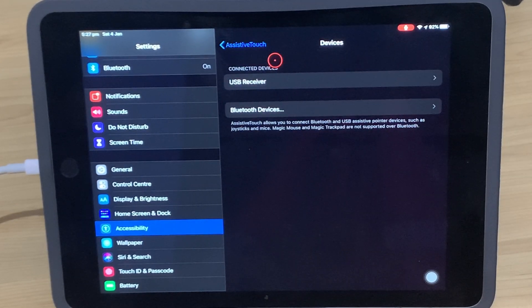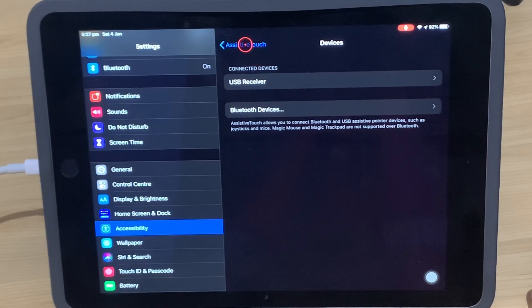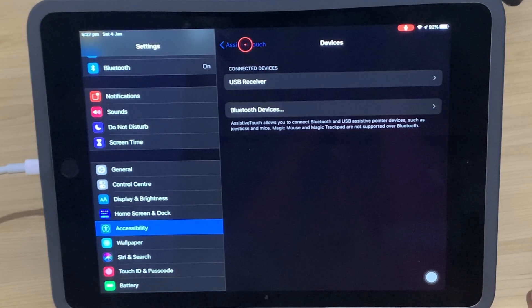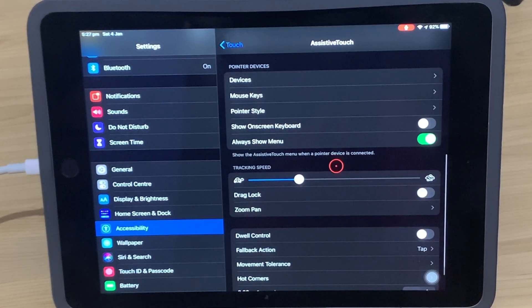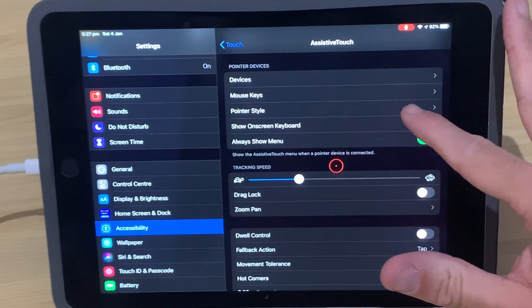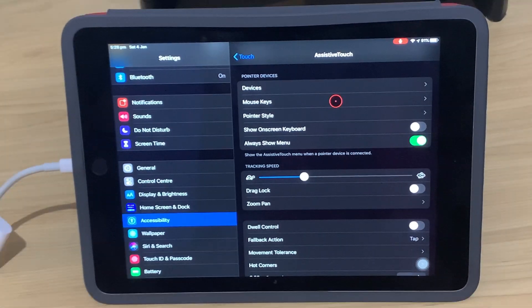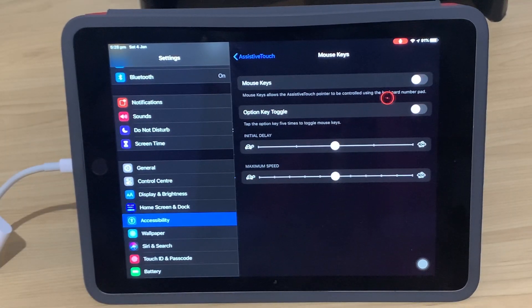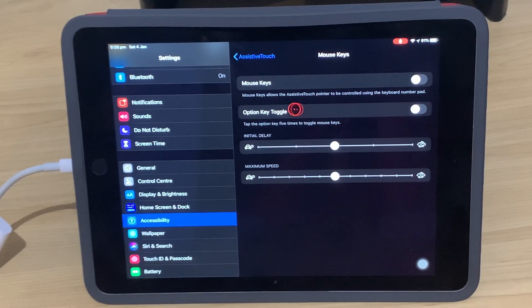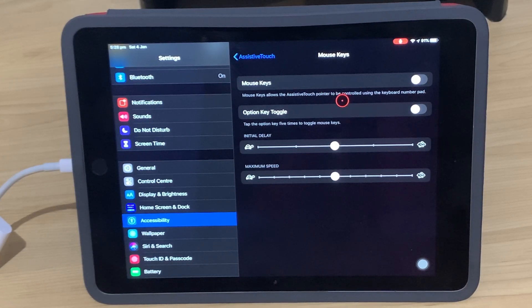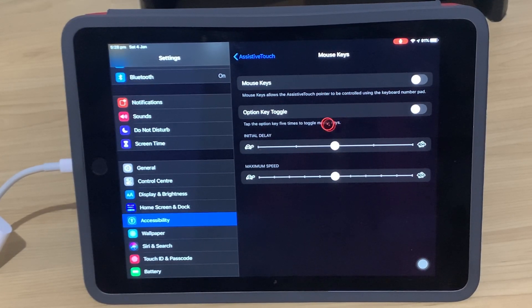We'll tap on Devices, and then go back to Assistive Touch to show the other functions that we can set up here for our mouse. We'll touch quickly on mouse keys. This is actually using the keyboard function to control the mouse pointer, and I don't use this very much. I don't find it particularly useful.